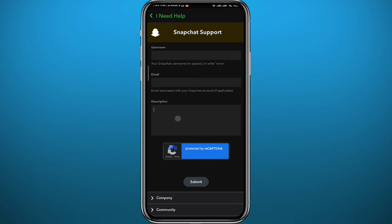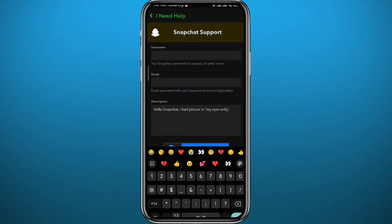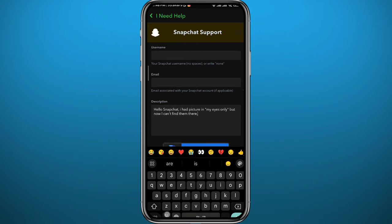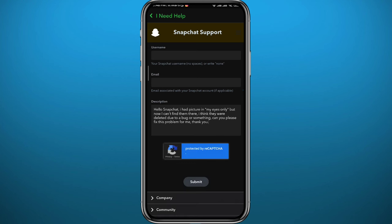Tell them that you want to recover your My Eyes Only files, so basically pictures and videos. You can just pause the screen and copy my message right here. Once you're done, you can go ahead and tap on 'submit,' and they should get back to you with some more steps to follow to get your pictures and videos back.